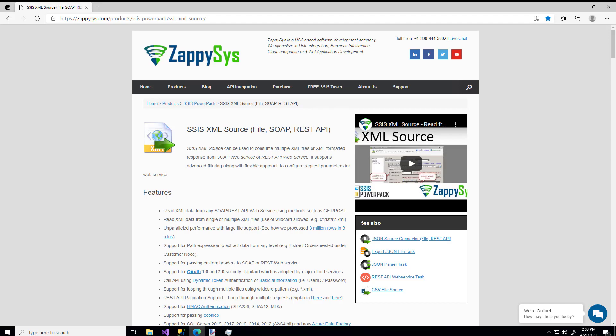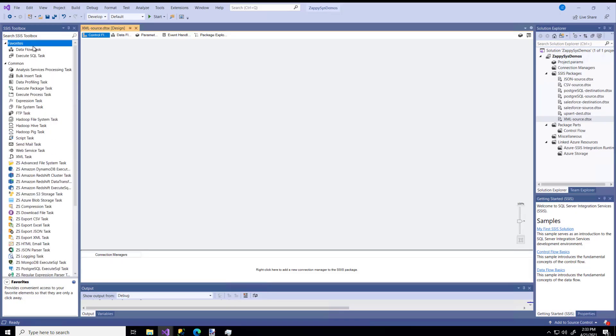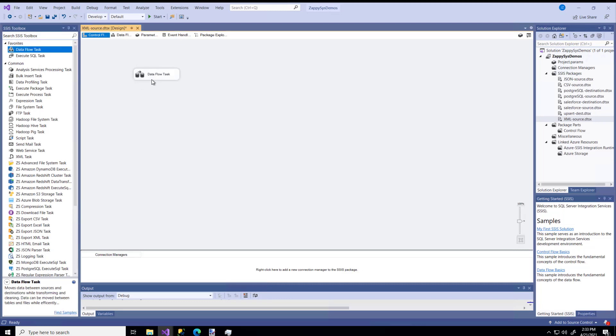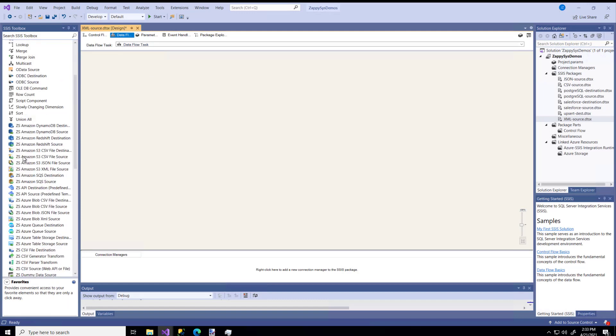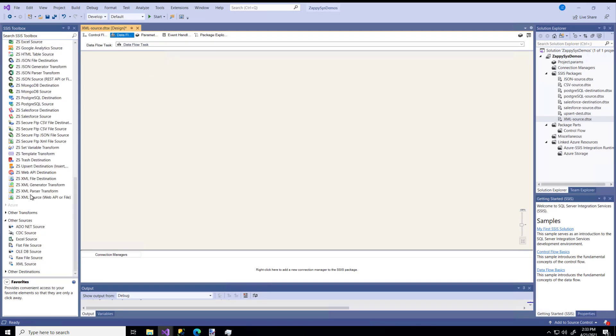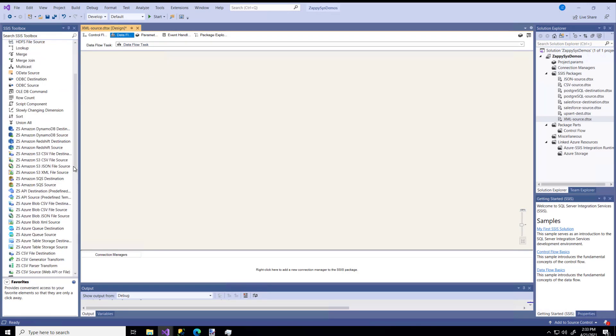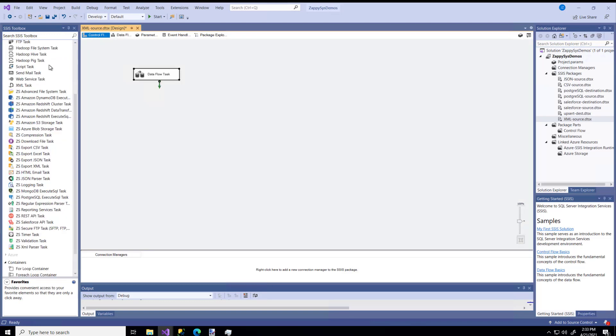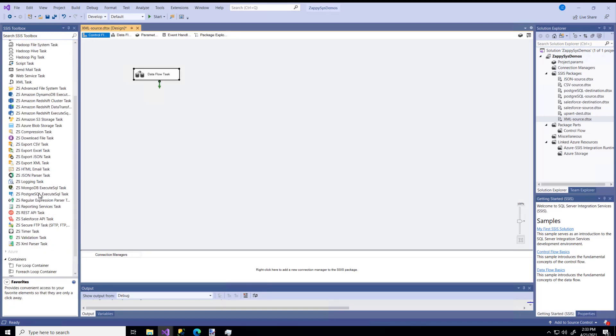All right, let's get to it. I'm in Visual Studio, and I'm just going to drag a Dataflow task to my pane, and inside that you'll notice all of these ZappySys ZS prefix components that you'll have access to once you download the Power Pack. You might have noticed some even back on the Control Flow tab. There's different components available there.